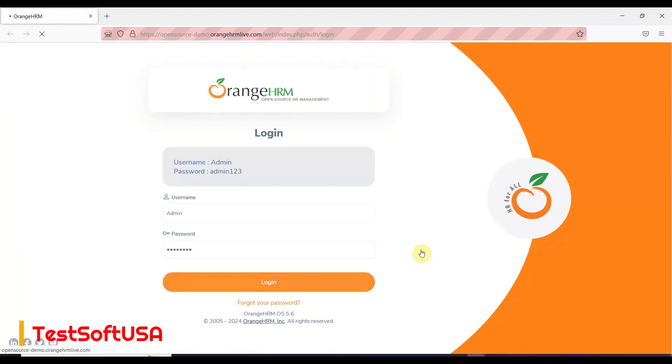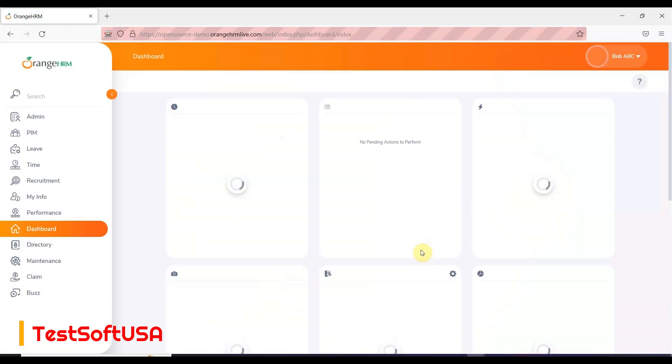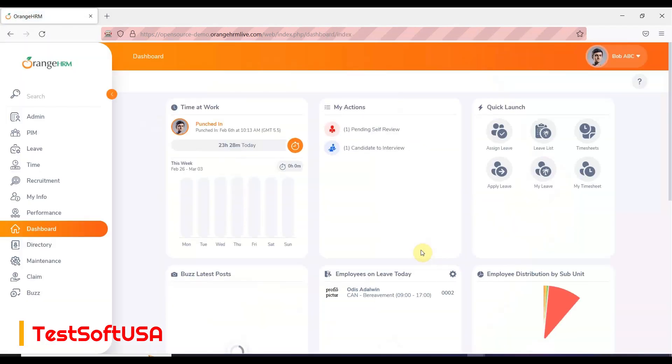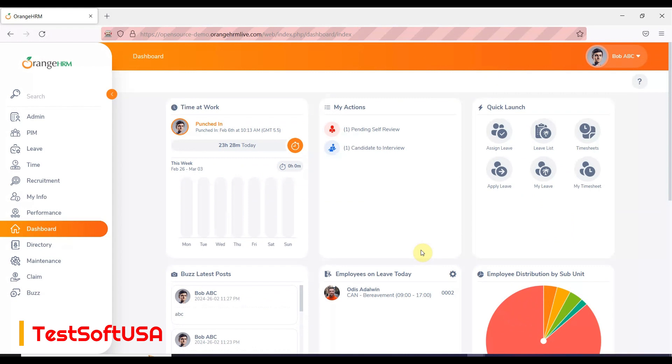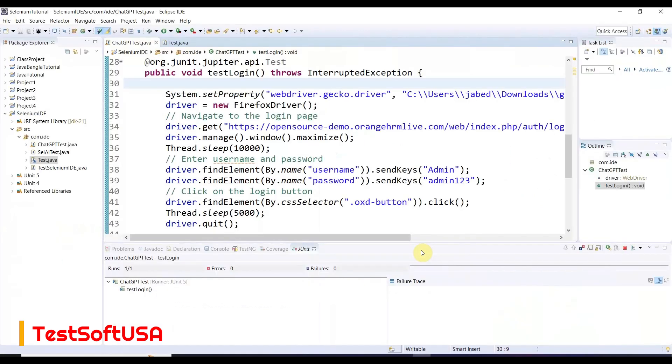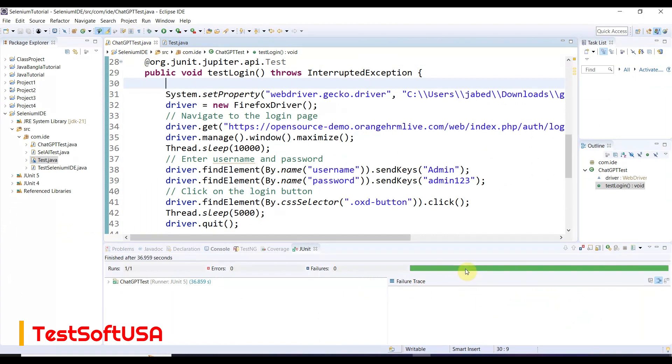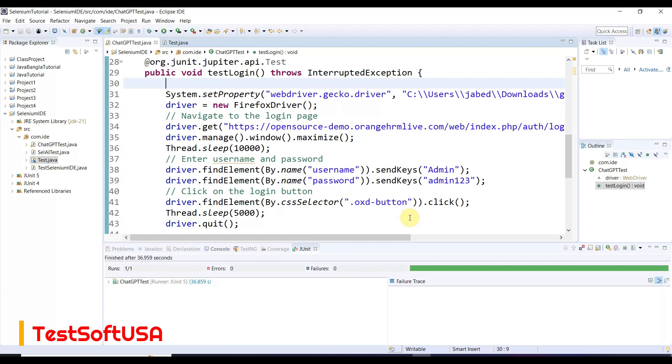Admin - you see, clicked the login button. The application login was successful, then it closed the browser. You see the green mark - that means it successfully logged in and closed the browser. ChatGPT AI-written script works totally perfect and fine.